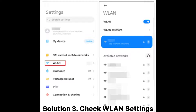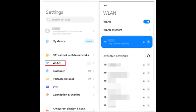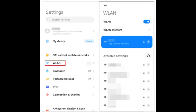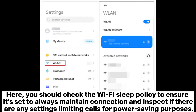Solution 3: Check WLAN Settings. Incorrect WLAN configurations may cause interruptions in connectivity when attempting to make calls via Wi-Fi. Step 1: Navigate to your phone's settings menu. Step 2: Find the Network Connection or WLAN option. Here, check the Wi-Fi sleep policy to ensure it's set to always maintain connection, and inspect if there are any settings limiting calls for power-saving purposes.